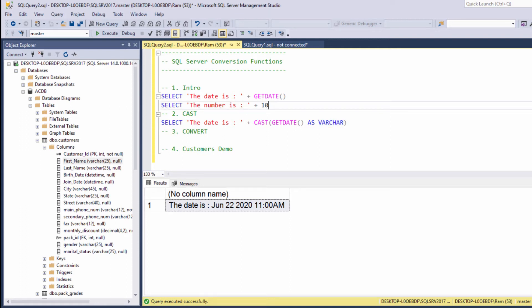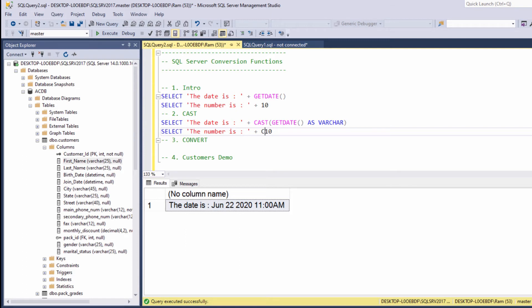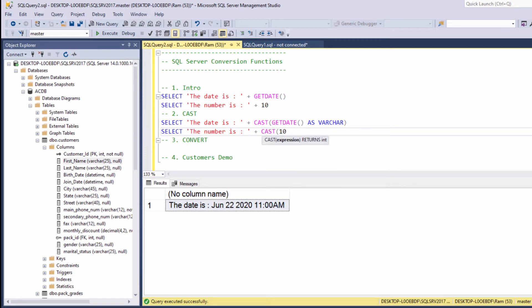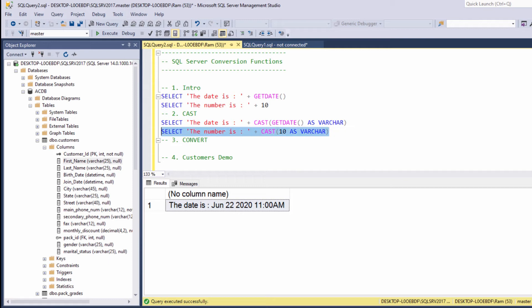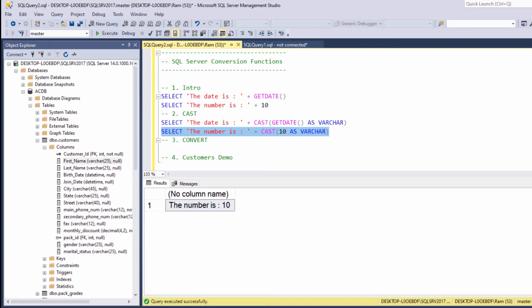Let's see another example. Let's take this statement. And again, we can say cast 10 as Varchar. We want to convert the integer to string data type. Let's highlight and execute. And again, now we are able to perform the concatenation.